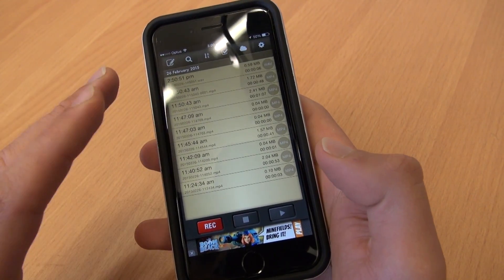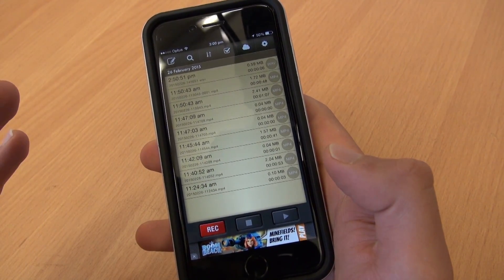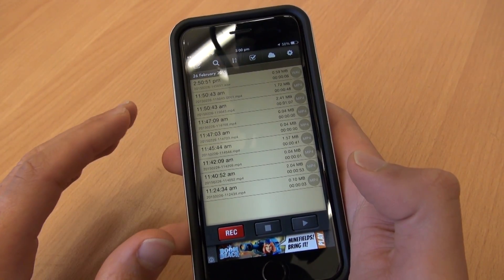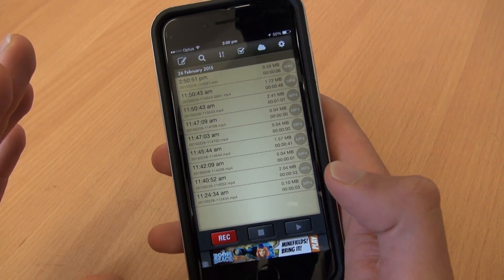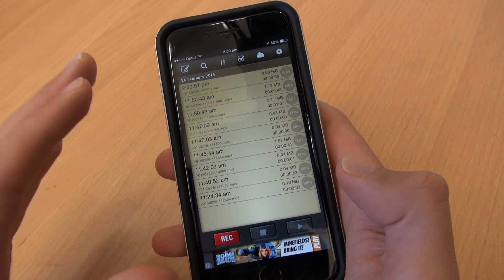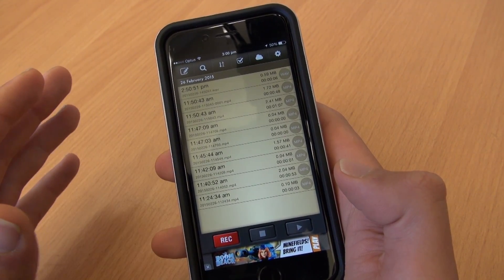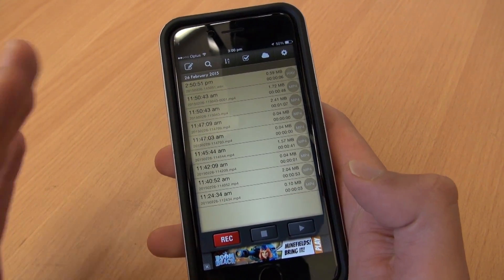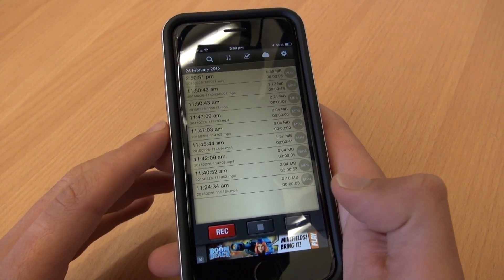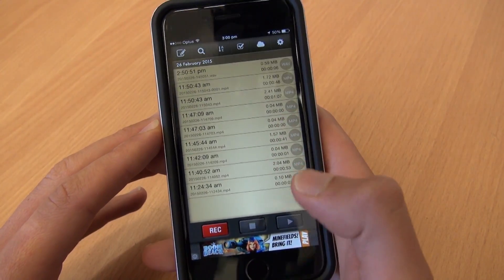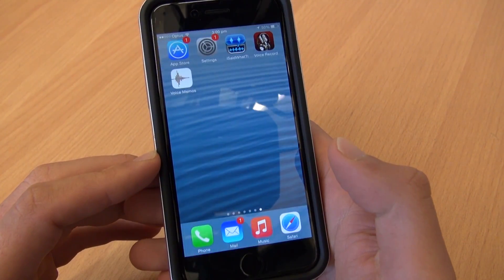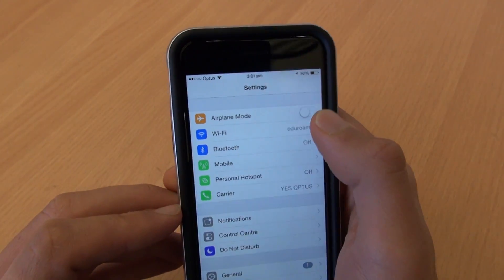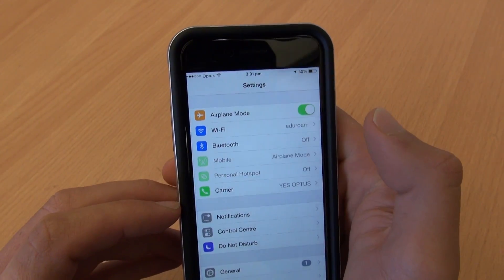Before you go ahead and start recording any audio, whether it's your own voice or an interview situation, you need to make sure that your phone can't receive calls, SMSs, WhatsApp messages, or anything like that, because it could disrupt the recording of the audio. So make sure you go into settings and turn airplane mode on.